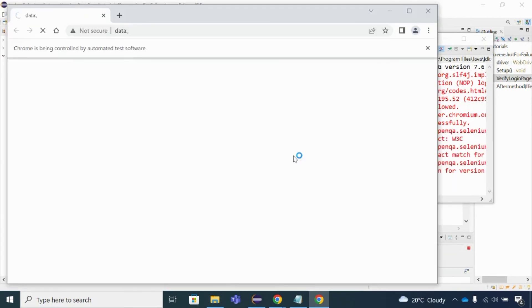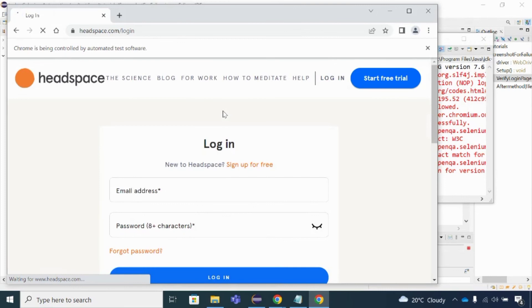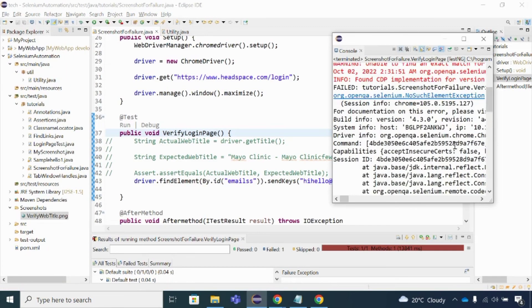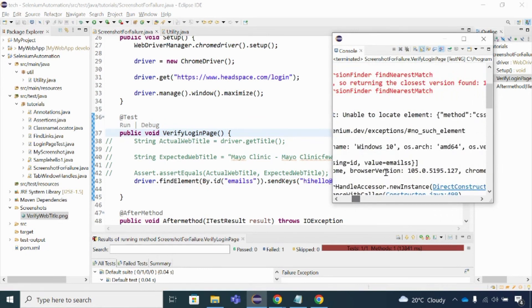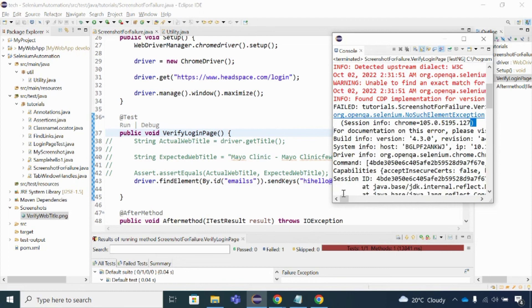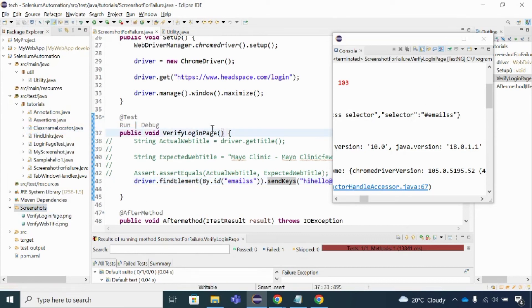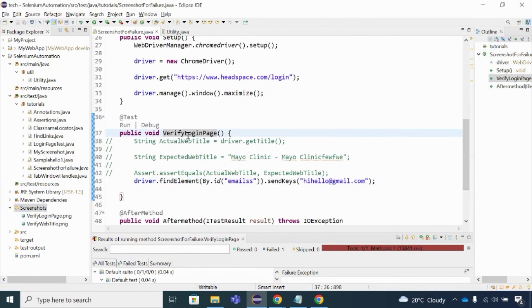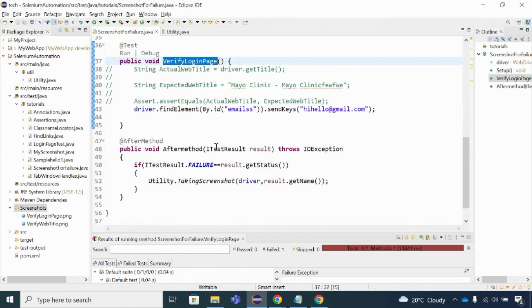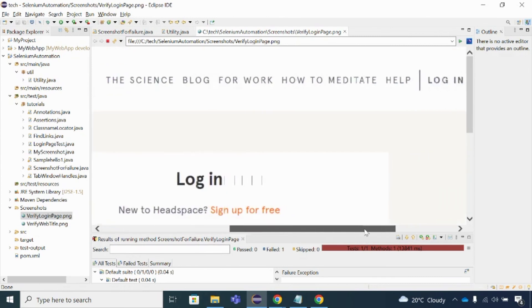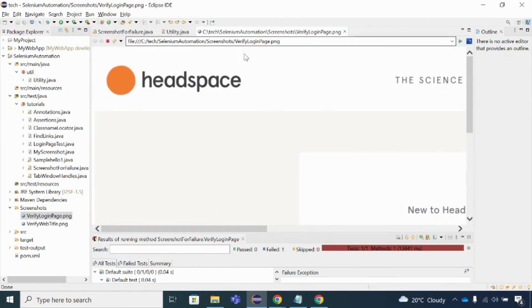It's going to launch headspace.com/login and will not be able to locate the email field because I used a wrong locator. As you can see, the test case failed - 'NoSuchElement: unable to locate' that particular locator. Now let me refresh the project folder. As you can see, a new screenshot is captured with the name 'verifyLoginPage' because the method name is 'verifyLoginPage', and that's what result.getName() returned.